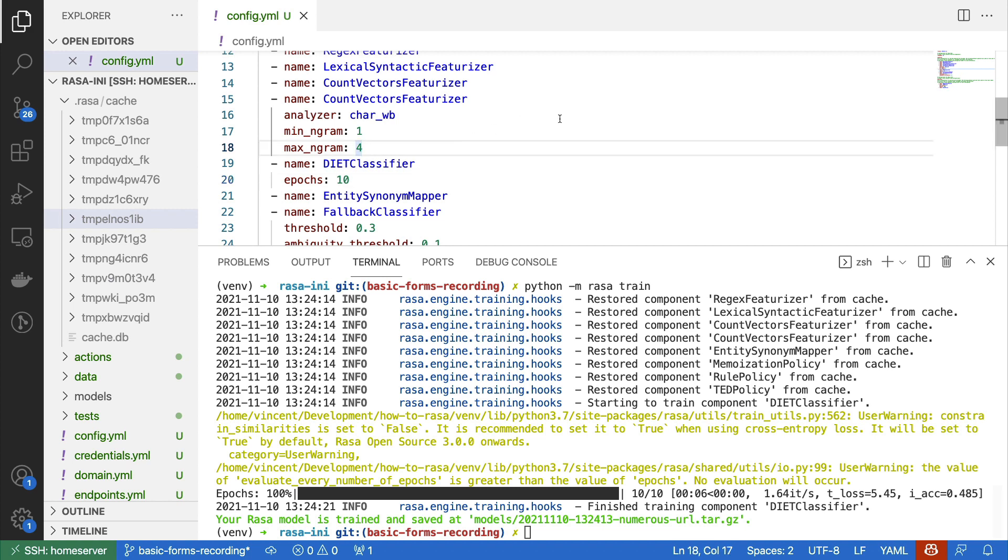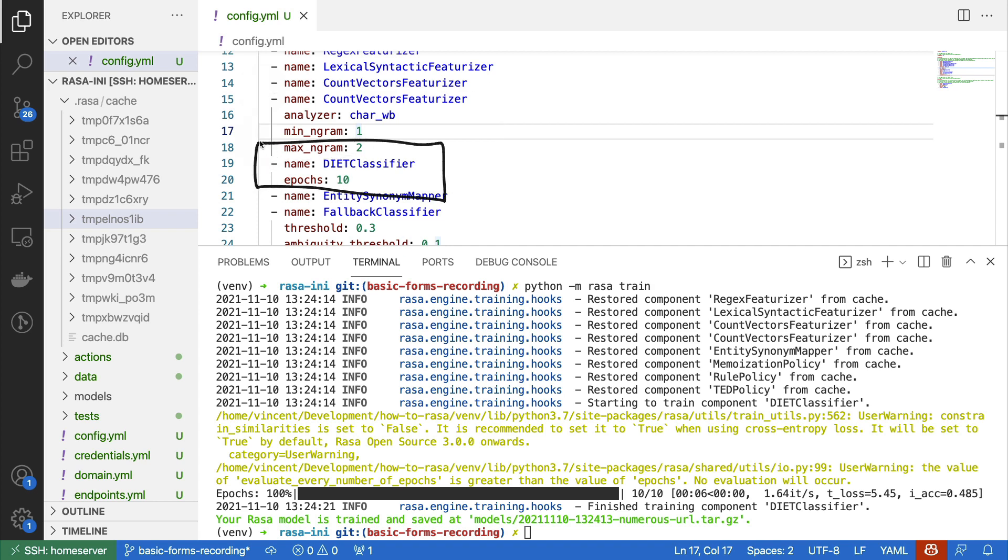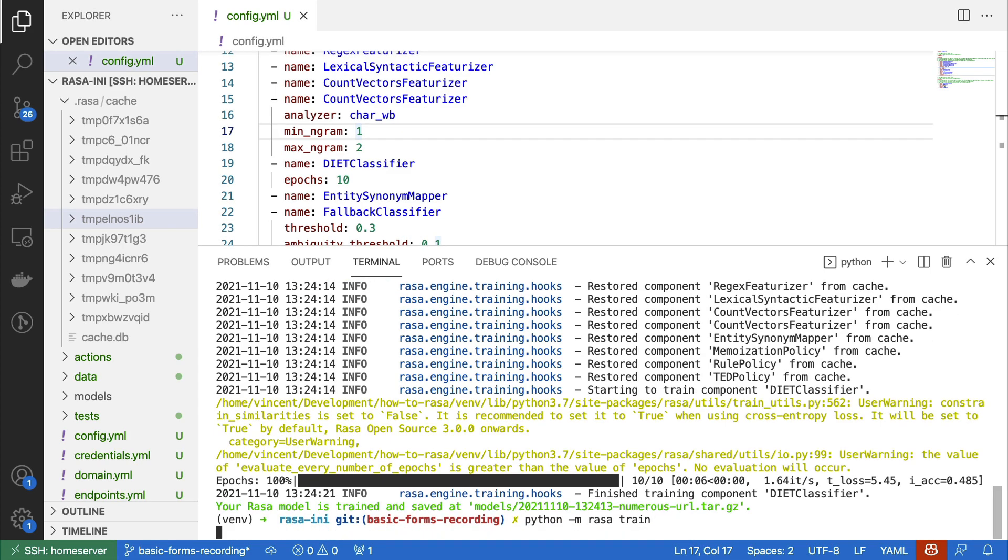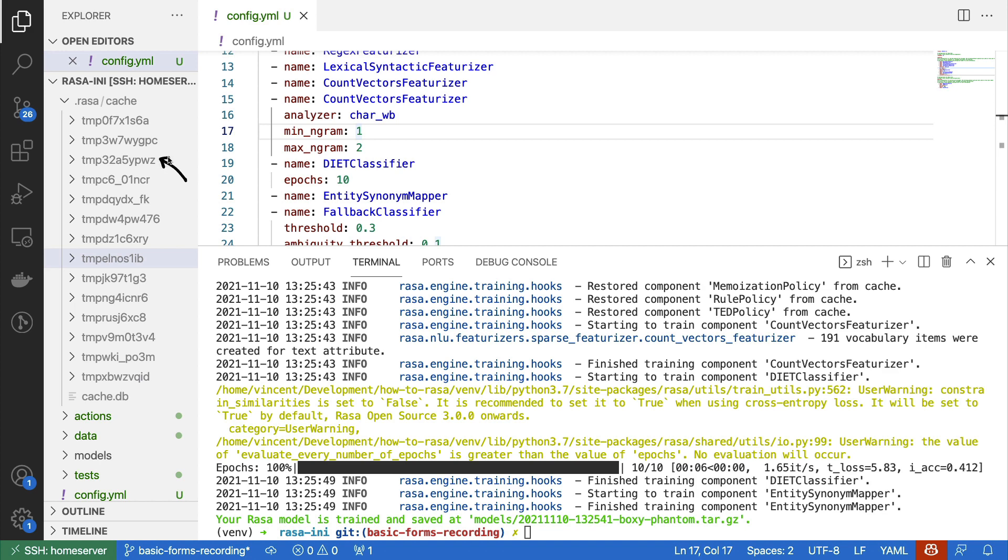If I were now to change this count vector featurizer, as a final example, then I would expect this component to retrain, as well as the diet classifier, because the diet classifier directly depends on this component in order to work. Again, from the logs, we can see that a lot of stuff just gets retrieved from the cache, but this count vector featurizer does need to be retrained, and once it's done training, we continue by training the diet classifier. Now what you might notice is that every time when we do this, a new folder appears here in our cache. And that's great, because it means that components get fingerprinted, and we can reuse them for later use, which will save us a lot of compute time in the long run.